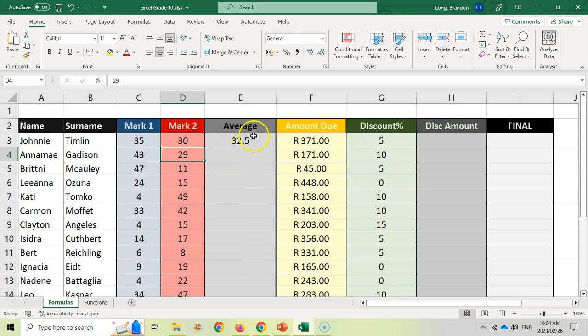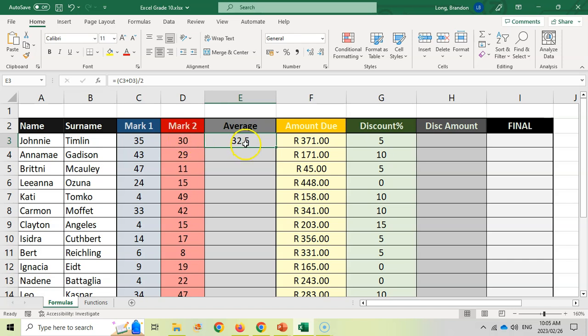What's great about this is if I come here and I change this value to 30 and press enter, it will automatically update the average according to the new values. I don't have to go and change formulas anymore. And that's the beauty of Excel.